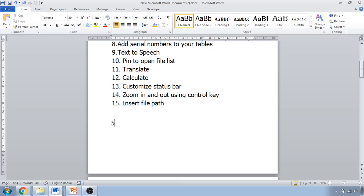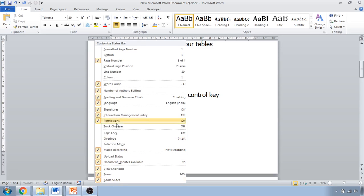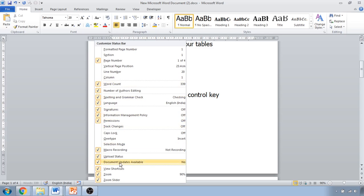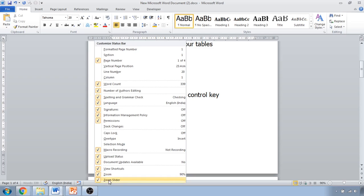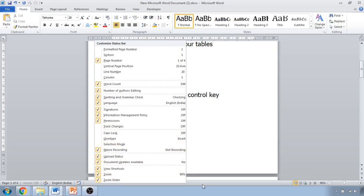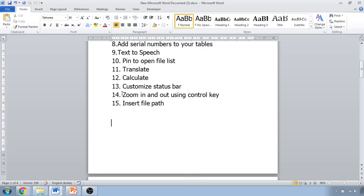The next tip is customizing the status bar. Right-click on the status bar and you'll see multiple options you can check or uncheck to show or hide on the status bar. For example, if you click on Zoom it will be removed from the status bar, and if you want it back you can check it again. You can add or remove multiple items this way.